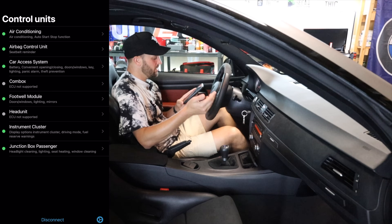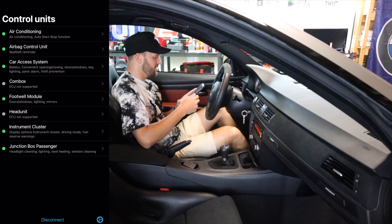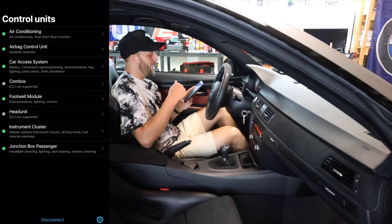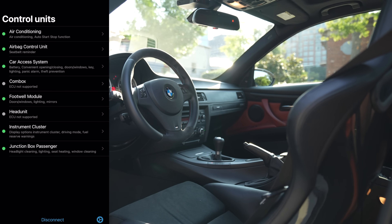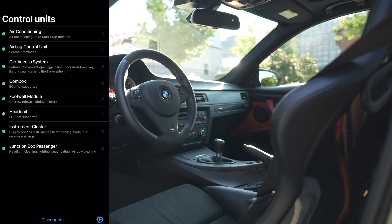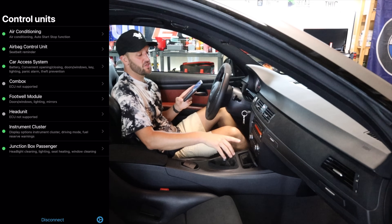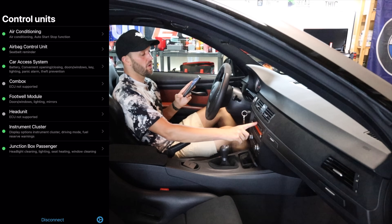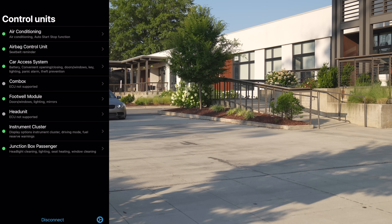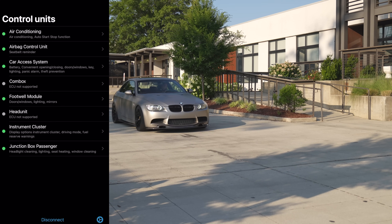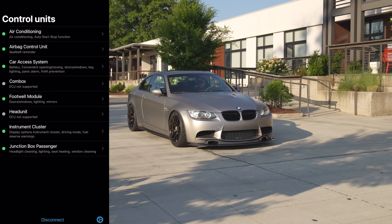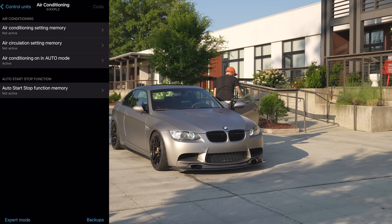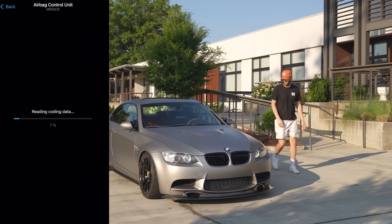So now you're going to see a list of different control units that are going to allow us to code certain things in the car. We have air conditioning, airbag control unit, car access system, footwell module, instrument cluster, and junction box passenger. You'll see that I have a couple that are not selected like head unit and comm box. The head unit in this car is actually not the original head unit, so it's not coded to this car — that is why it doesn't allow me to jump in there. Comm box — this car does not have a comm box.